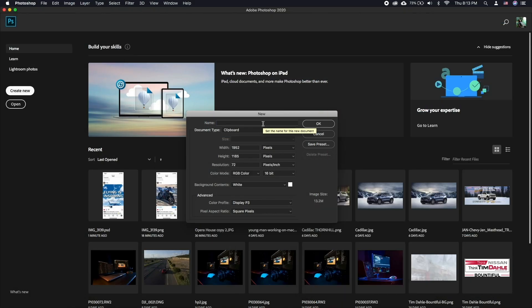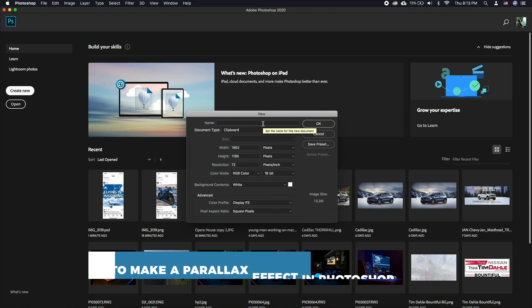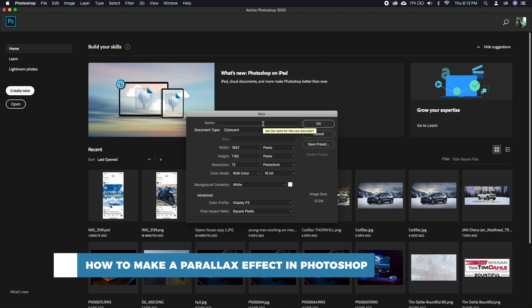Hello and welcome to our channel. In this tutorial you will learn how to make a parallax effect in Photoshop.